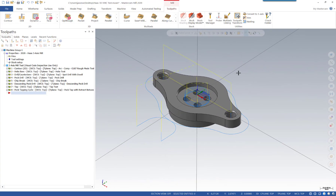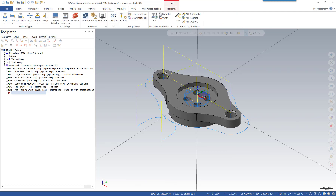In this example, we're going to be moving from Mastercam 2020 to 2021. Let's take a quick look at what we have in 2020. If we look under our machine tab, under the lathe, we can see we have one post-processor here for the lathe, which is located on our F drive.